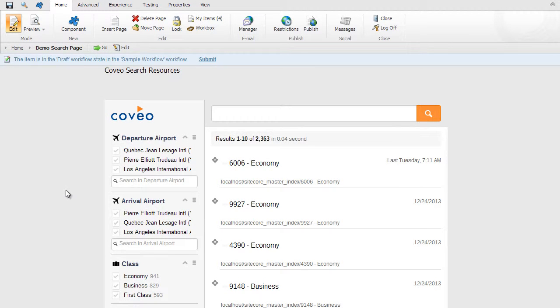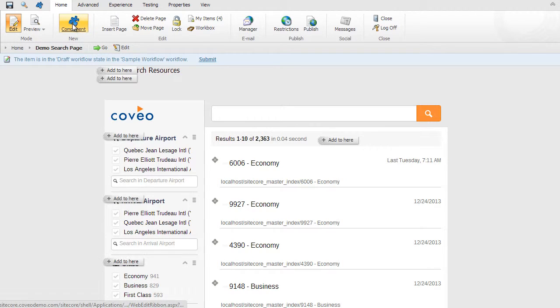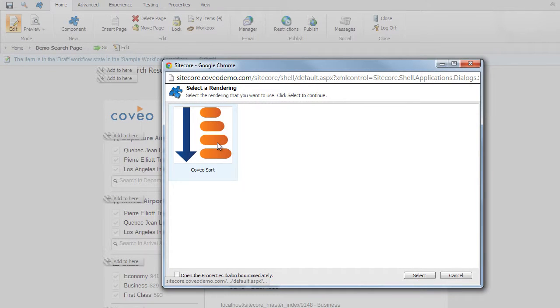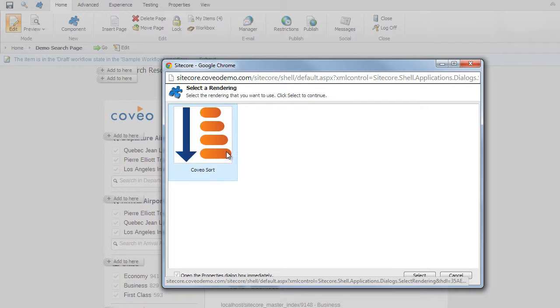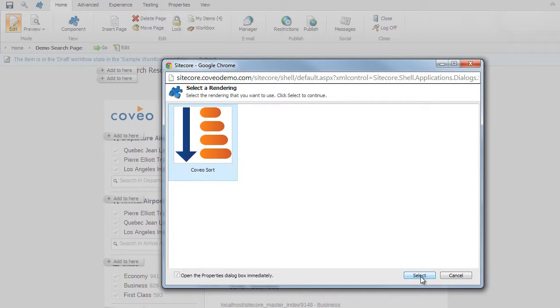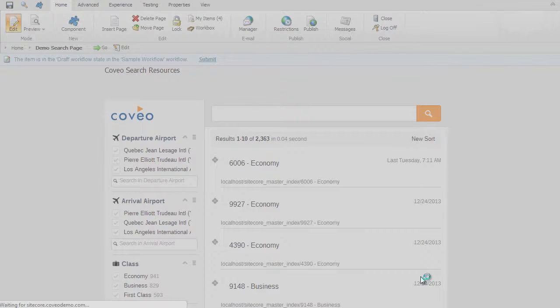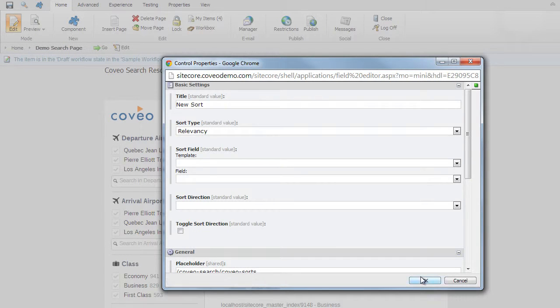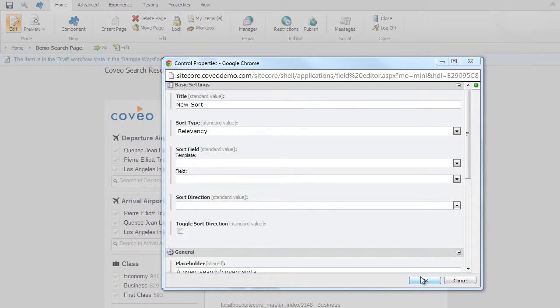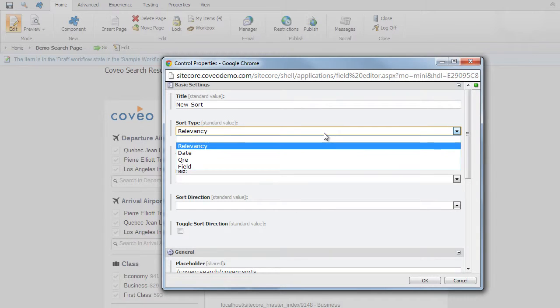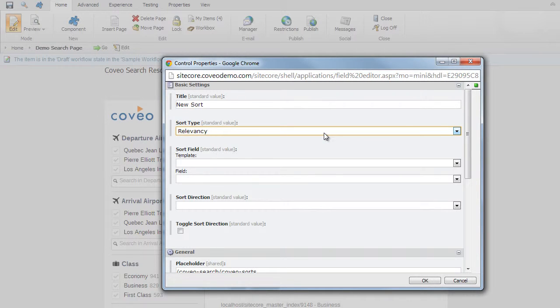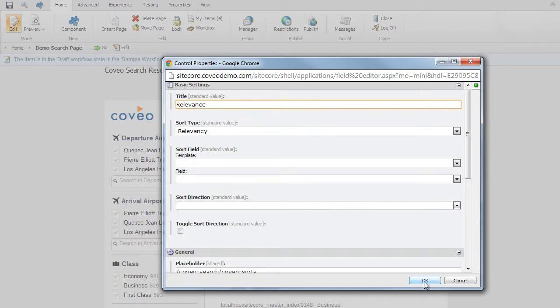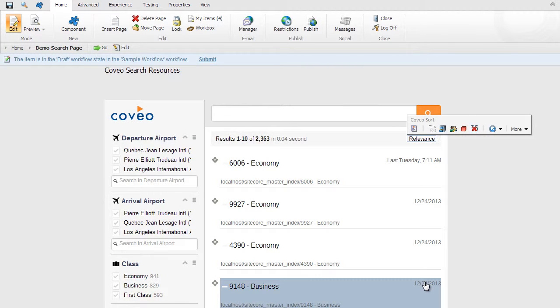Now let's add some Coveo sorting components to our search page. To do so, select Home, then Component, then add to here, below the Coveo query box, which is designed for the template Coveo sorting placeholder. Select Coveo sort component, then click select. First, we'll add a title, and then select one of many sort types, including relevancy, date, and query ranking expression, or QRE, as well as field. For this, we'll select relevancy. The relevant sort by control is now shown directly below the query box.